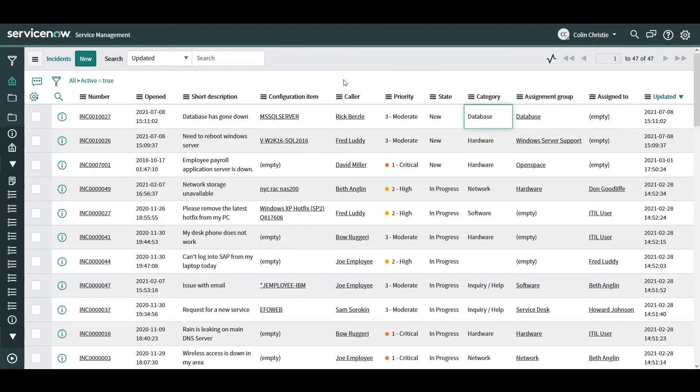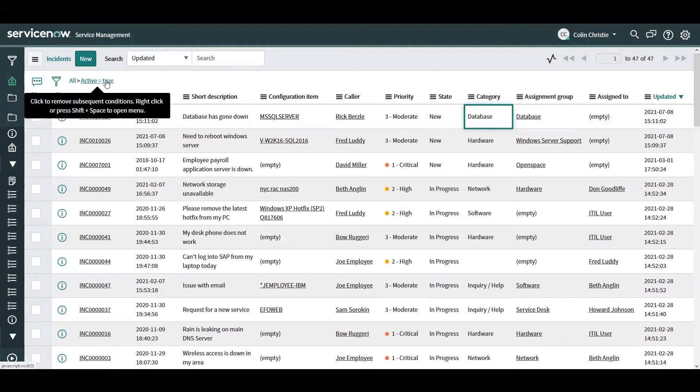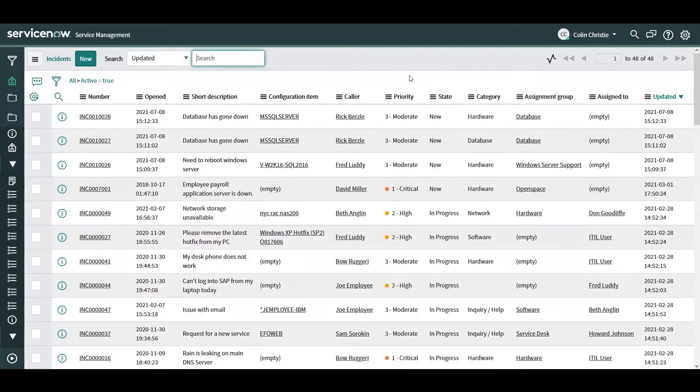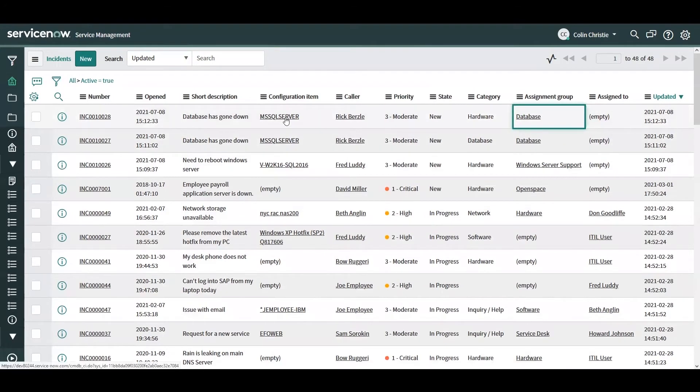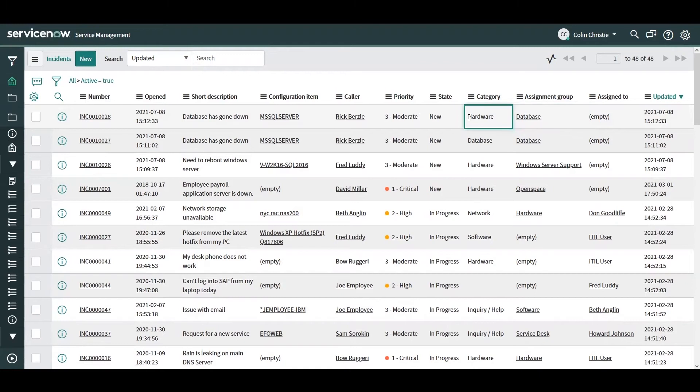So say if that same incident was opened with a hardware category instead of the database category. Now, under different circumstances that might go to a different assignment group and cause a delay in this incident being addressed. However, since we can utilize the support group directly from the configuration item, we can set the proper assignment group even if the user picks the wrong category for the incident.